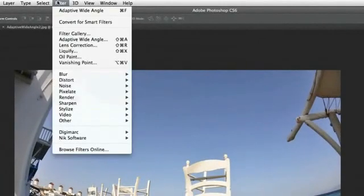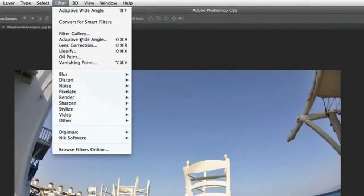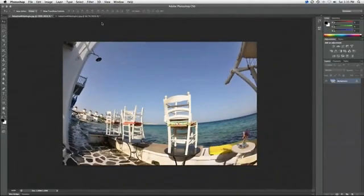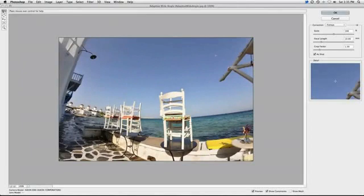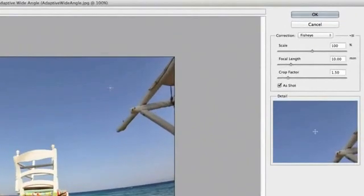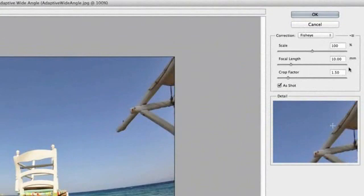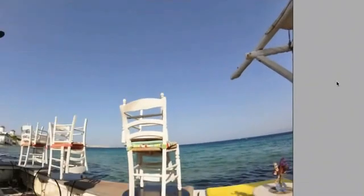Open in Photoshop, head up to the Filter menu, and then down to Adaptive Wide Angle. If it's taken straight from where you've shot it, in this case the lens was set at 10mm, as you can see on the right. If Photoshop doesn't automatically pick up the focal length, you can enter it manually.